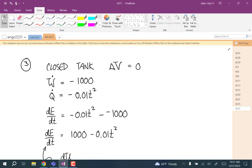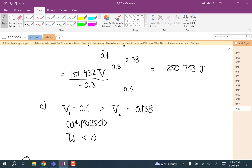A student asked: if work of expansion is the integral of P(V) dV, why don't we write P(V) to emphasize pressure as a function of V? The answer is that the integral is just P dV — that's the standard notation. But in order to evaluate that integral in terms of the independent variable V, you have to express P as a function of V, which is what writing P(V) makes explicit.